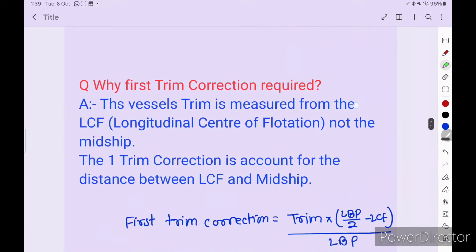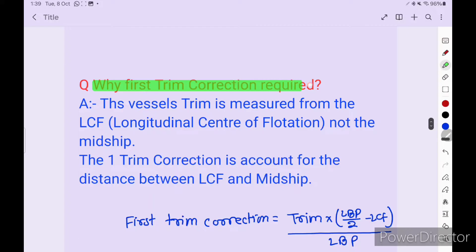Next question: why is the first trim correction required? The vessel's trim is measured from the LCF — longitudinal center of flotation — not from midship. The first trim correction accounts for the distance between LCF and midship. Because the vessel's trim is measured on the LCF, not on the midship, we have to compensate for that error. That is why we use the first trim correction. The formula is: trim × (LBP/2 − LCF) / LBP.